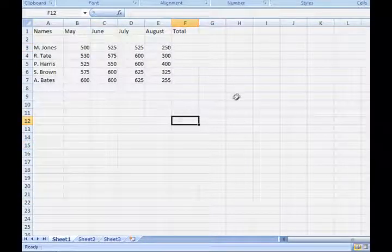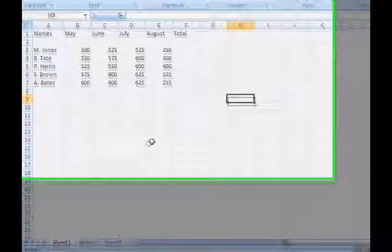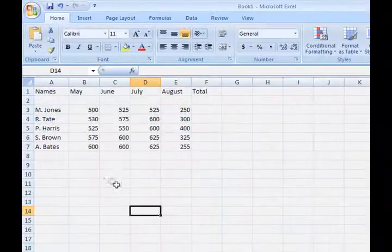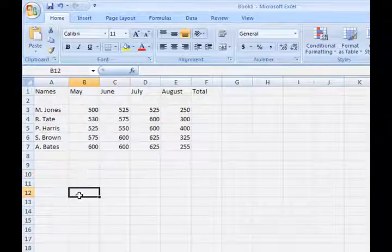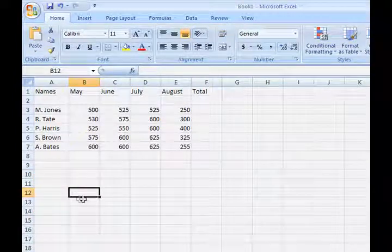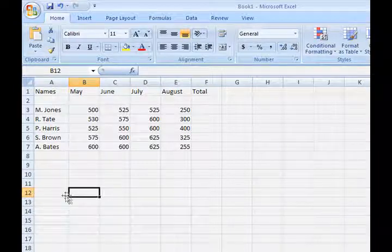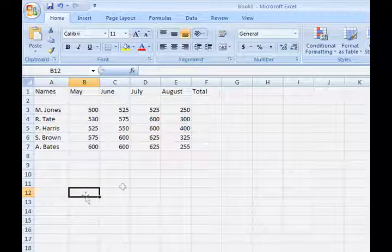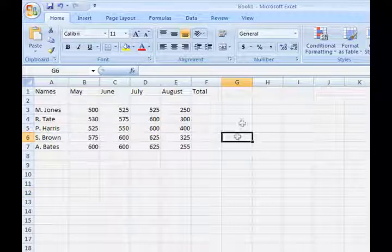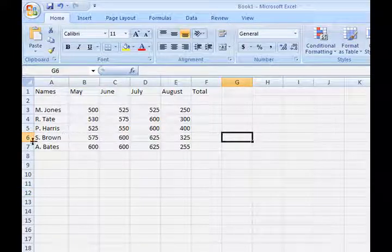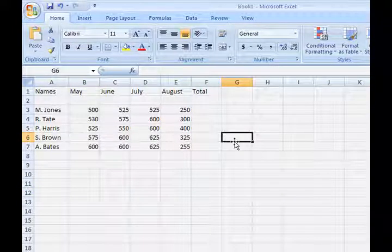Each one of these little boxes is called a cell, C-E-L-L. So this cell here would be cell B12, column B, row 12. This cell here would be column G, row 6, G6.